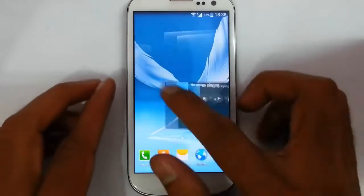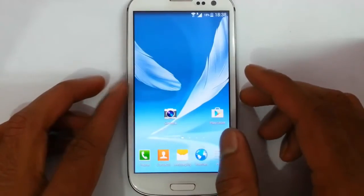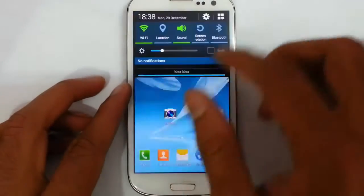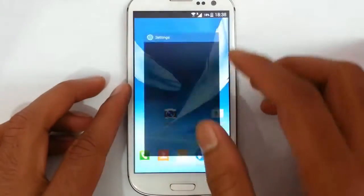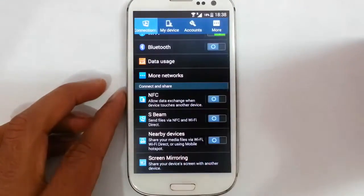Hello YouTube, in this video I am going to review Smart Droid Simple KK ROM on the Samsung Galaxy S3 i9300.